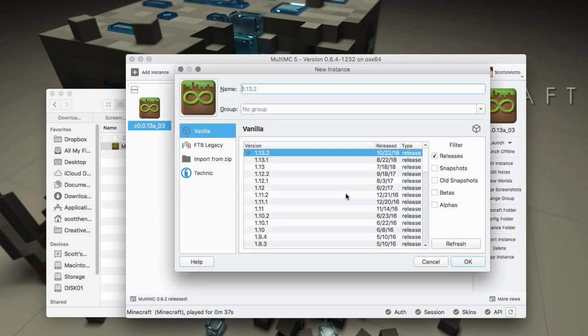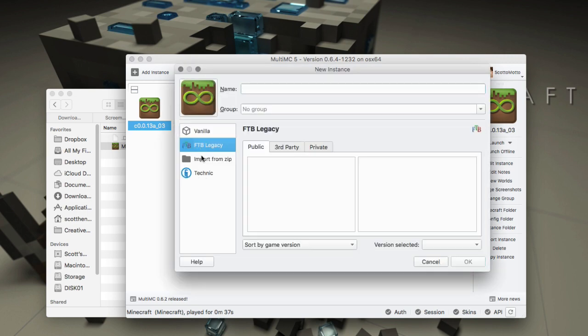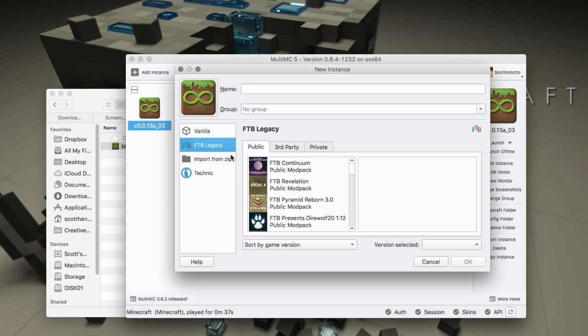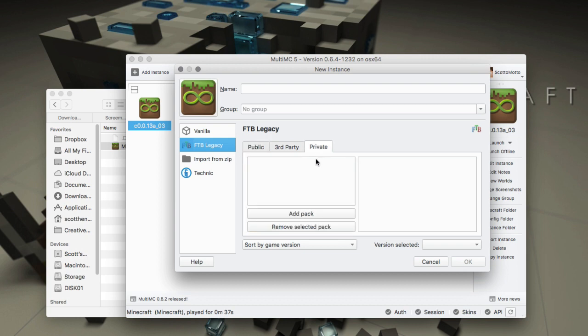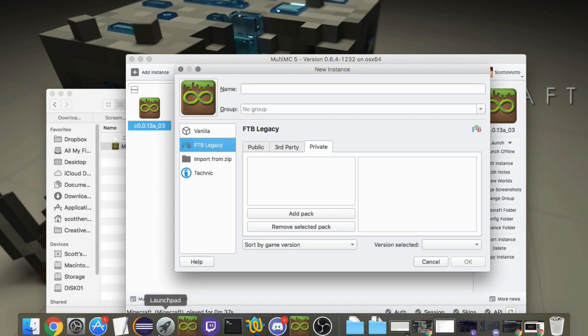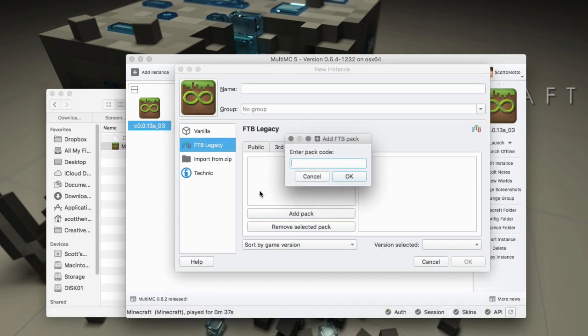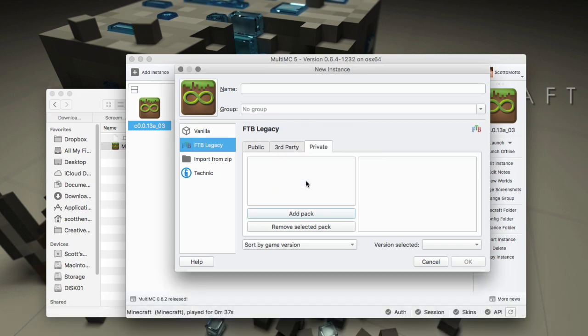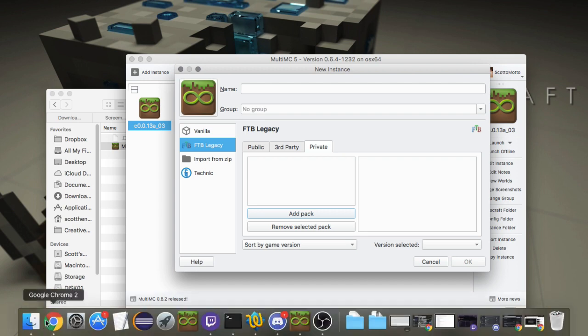We're going to create a new instance, go to FTB Legacy, and then to the private area. We're going to add a pack by pack code. There's places online that you could get them.